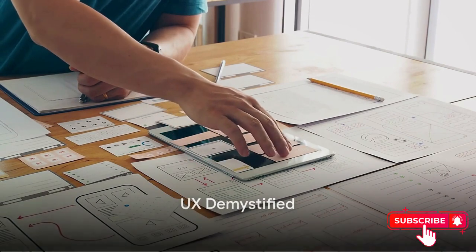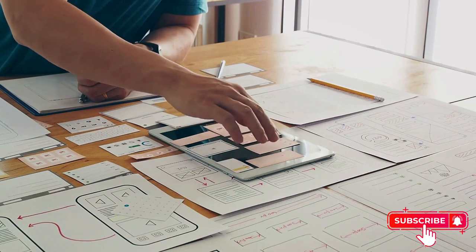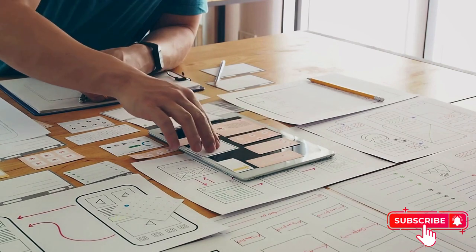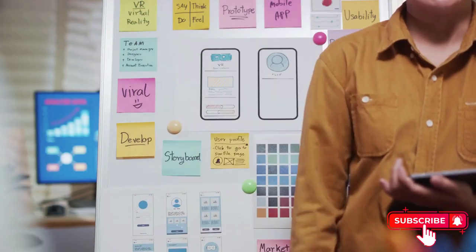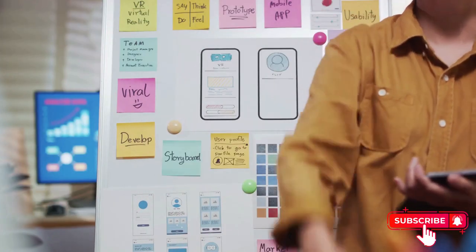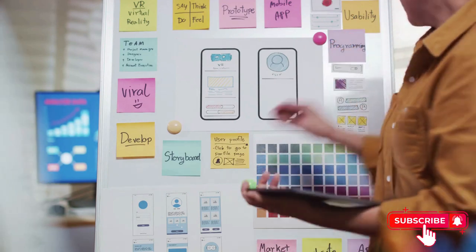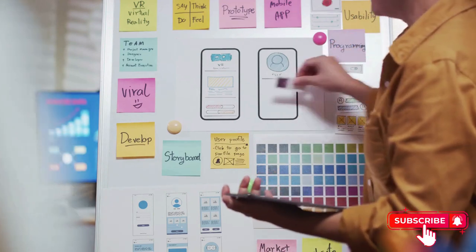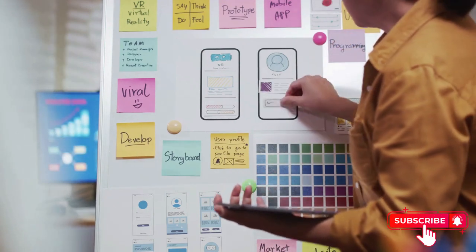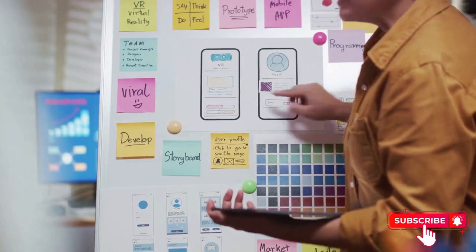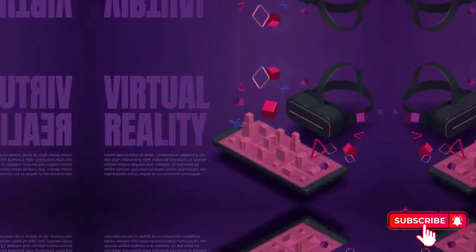User experience is more than just a buzzword — it's a philosophy, a mindset, a way of designing that puts the user at the heart of the process. So let's dive into the art and science behind delightful digital interactions and together we can create digital experiences that truly resonate.